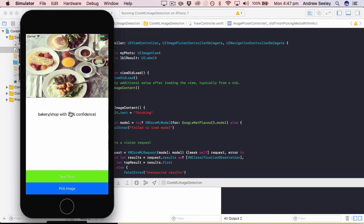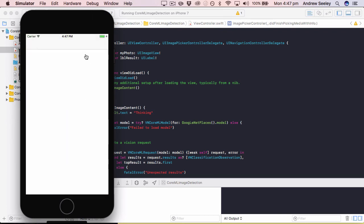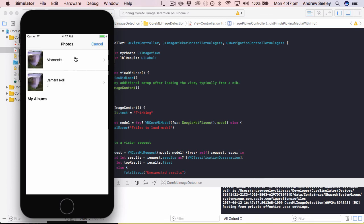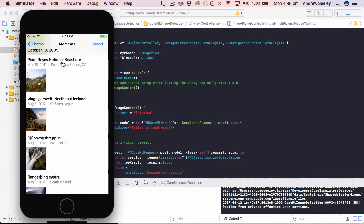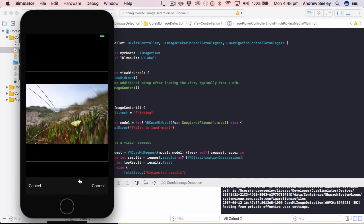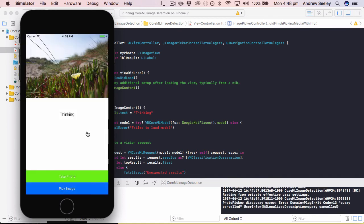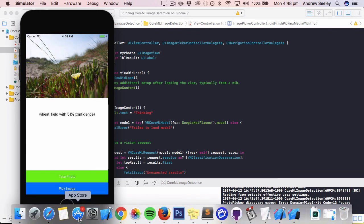So we can see here, it thinks this image is a bakery or shop with 36% confidence. If we go pick image, we'll select one from the gallery, we'll select this one here, go choose. It thinks it's a wheat field with 51% confidence.